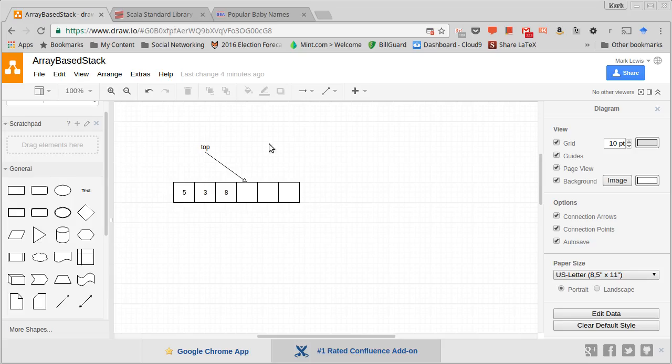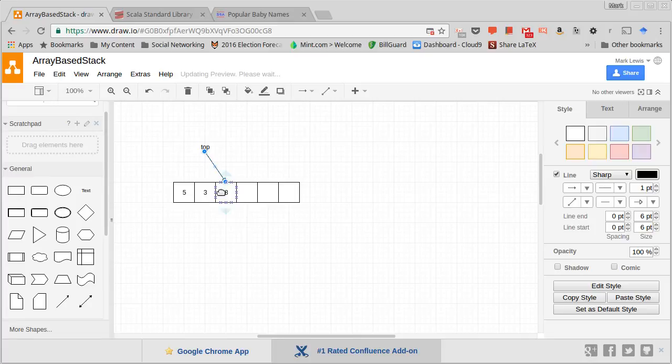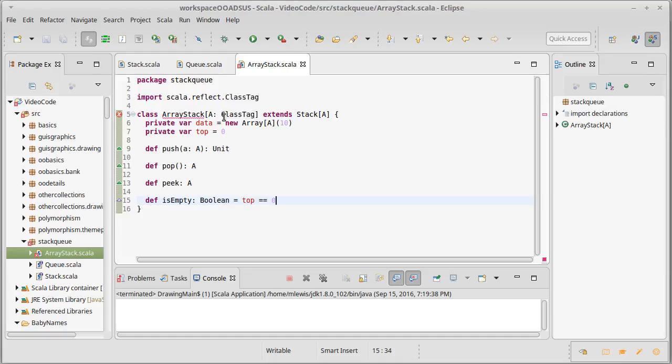In our drawing here, we didn't actually talk about what happens when I do a pop. When I do a pop, this needs to move back to here. And we're going to give back that value.